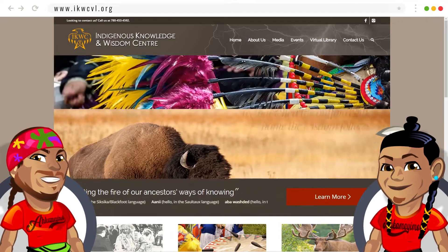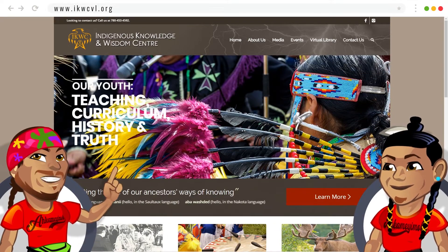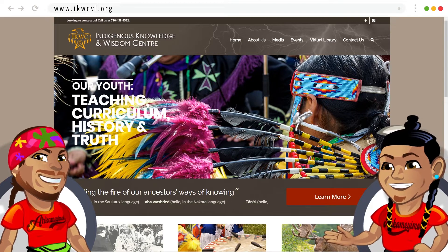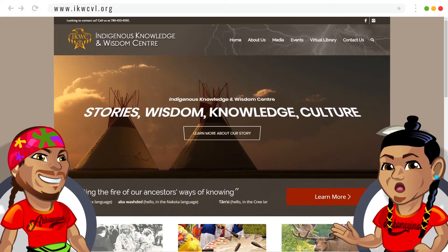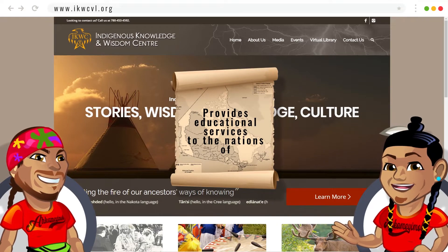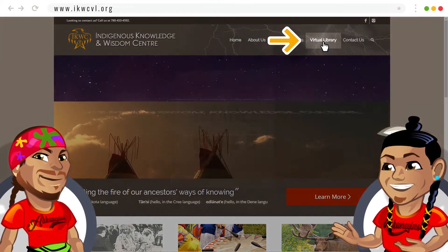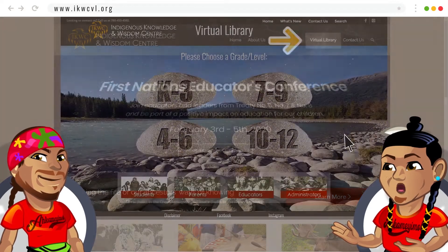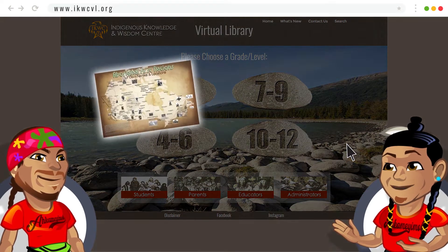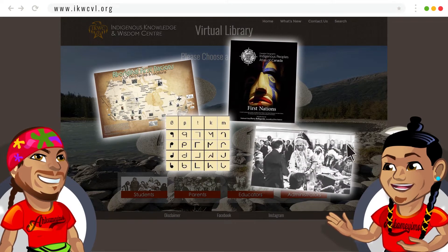Today we're going to show you how to use the IKWC Virtual Library, a really awesome resource for all Indigenous people. The IKWC is owned and operated by First Nations and provides educational services to the nations of Treaty 6, 7, and 8. The IKWC Virtual Library is an online collection of resources for First Nations students on our environments, languages, cultures, and identities.